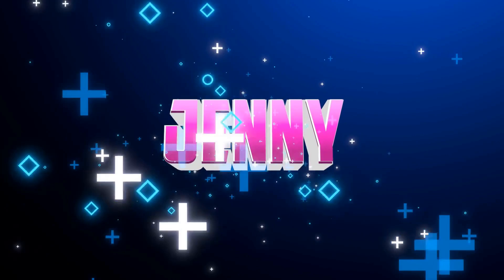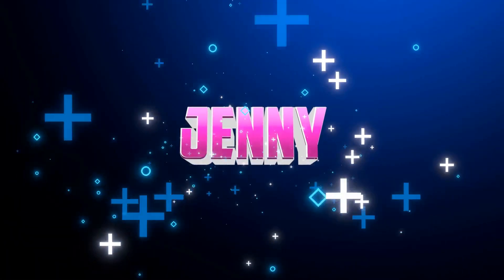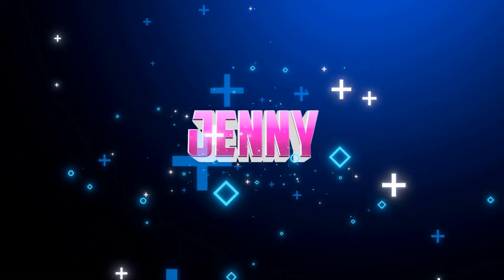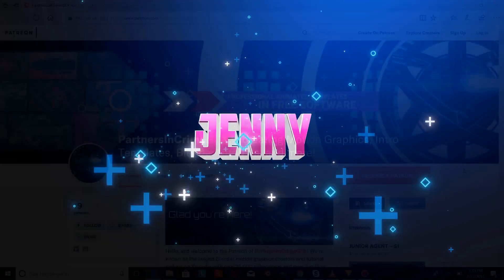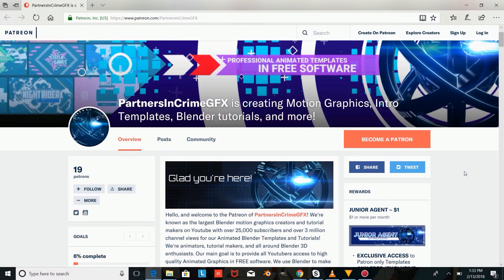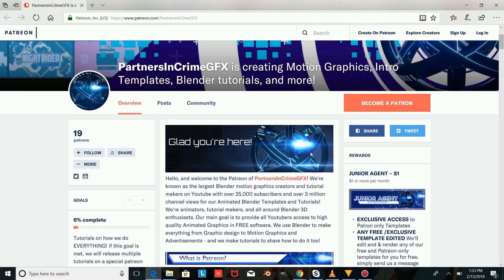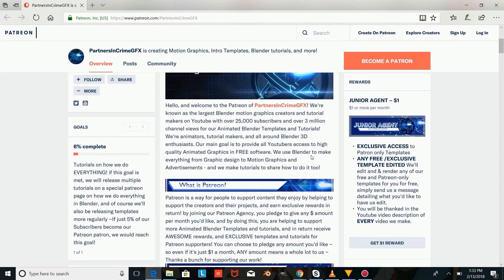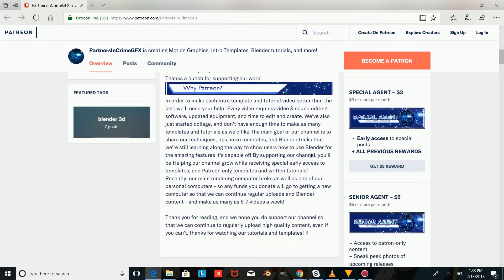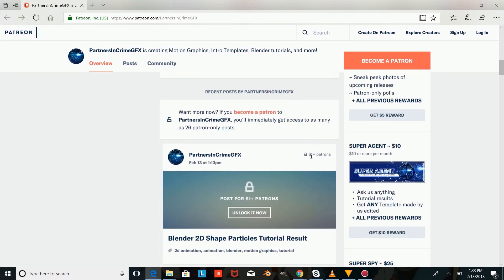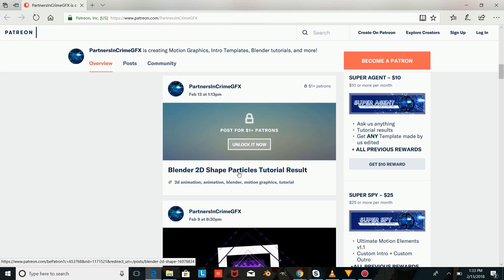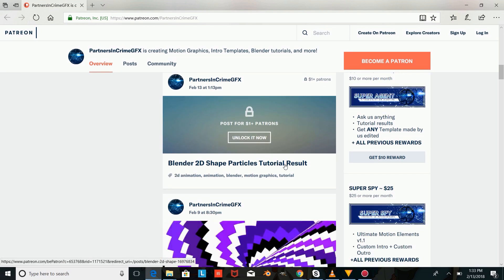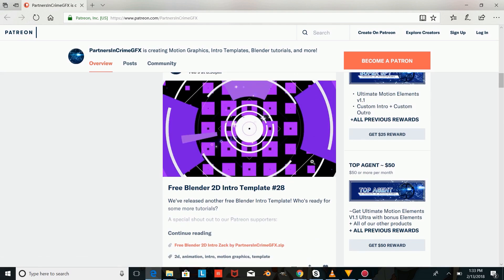If you don't have Blender, you can download it by using the link in the description. And if you want access to the tutorial result, and access to special Patreon-only intro templates and outro templates, you can check out our Patreon and help support our channel for just $1 a month by using the link in the description. Don't forget to subscribe and leave a like for more Blender tutorials and Blender templates.